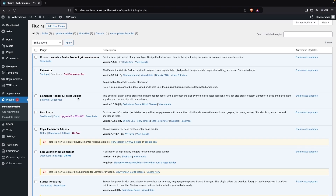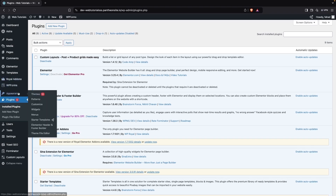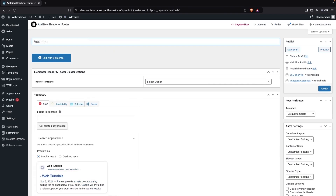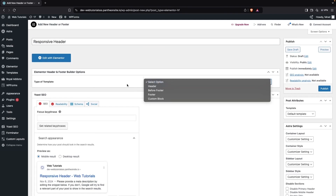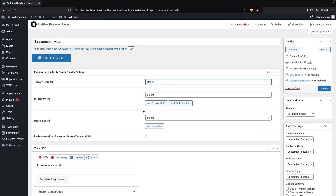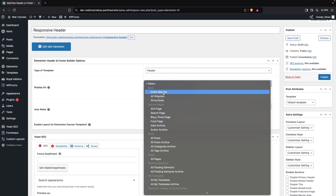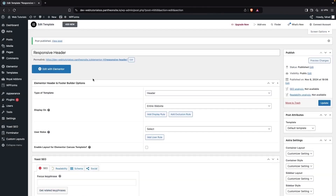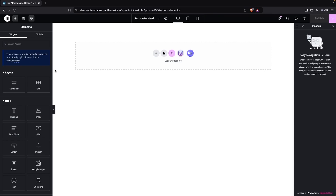After this, go inside 'Appearance' and then 'Header and Footer Builder', and click on 'Add New'. I'm going to name it 'Responsive Header'. The type of template will be 'Header', and I'm going to select 'Entire Website'. Click on 'Publish', and then click on 'Edit with Elementor'.